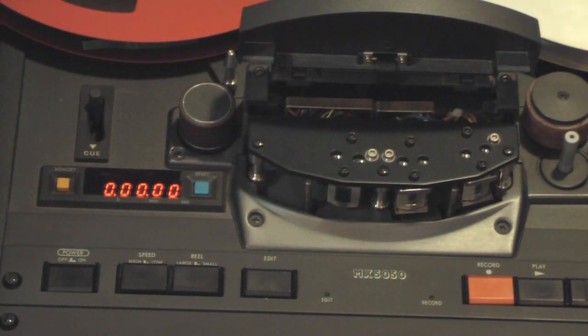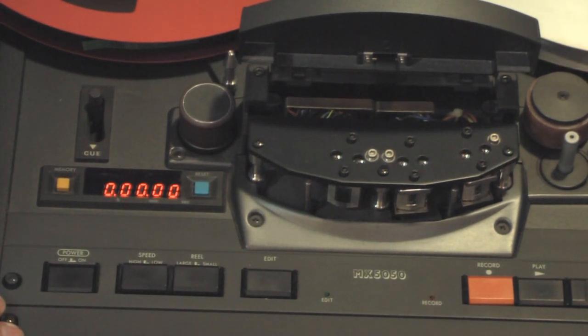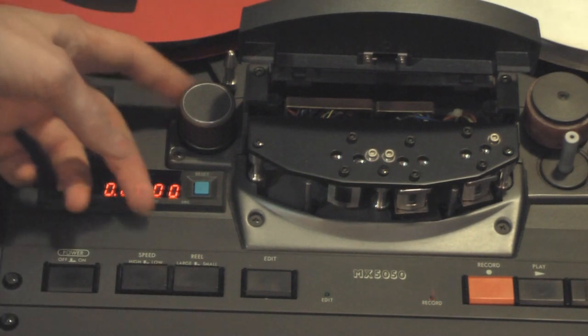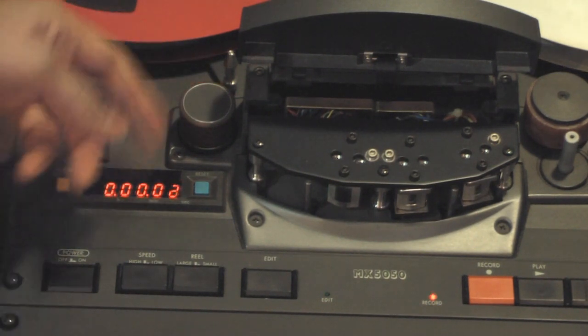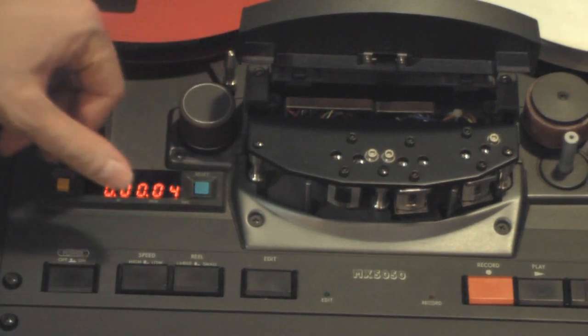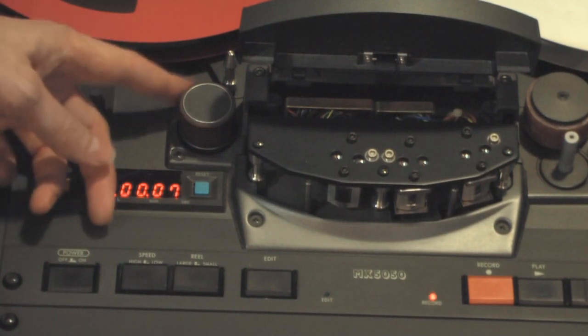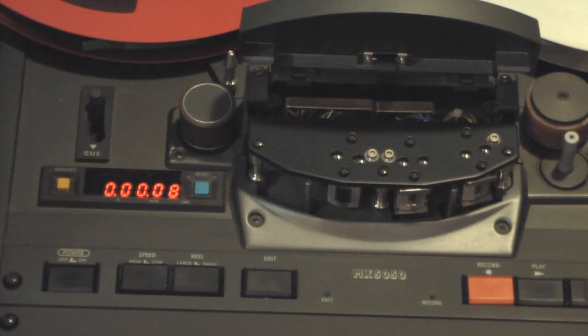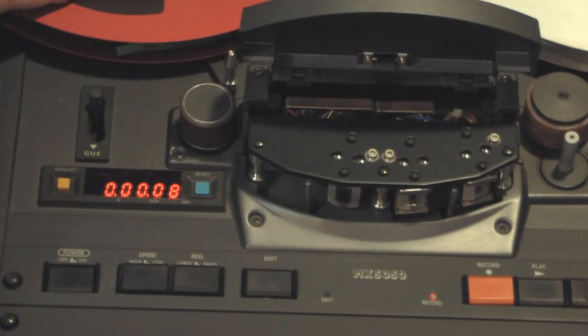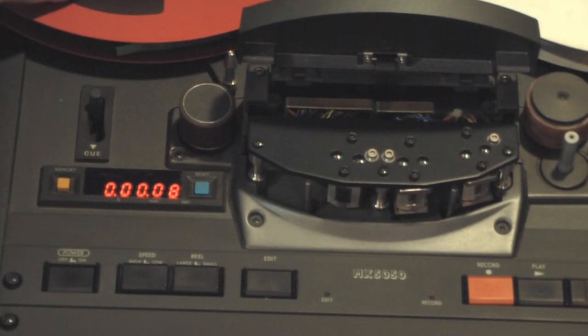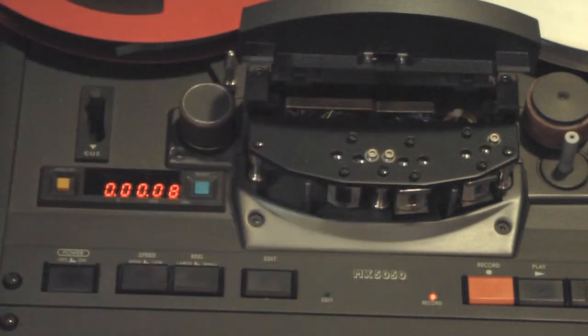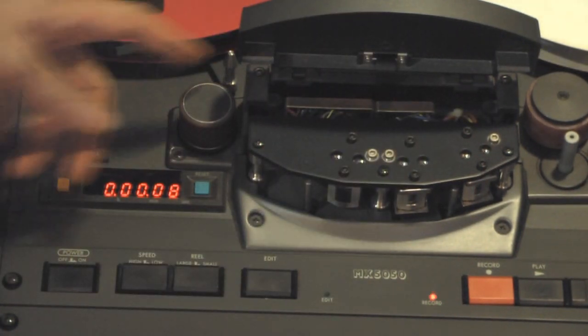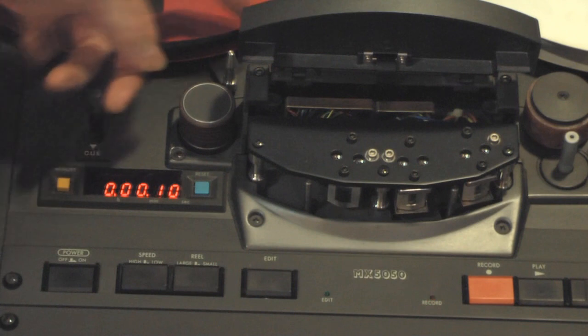But the idler wheel, it's really just there to reduce the wow and flutter that you normally would get on the source reel coming through the mechanism. And this tensioner is on the source reel, and then there's another one on the take-up reel.